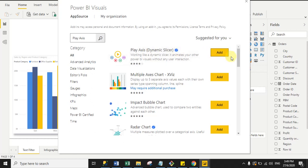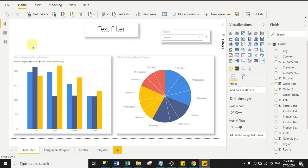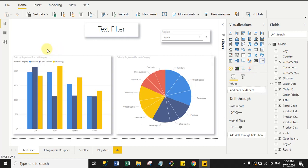You can see I've already imported all four visuals: Play Axis, Scroller, Text Filter, and Infographic Designer. Now I'll explain each custom visual one by one. First, we'll discuss Text Filter — suppose you want to filter your visuals' data on the basis of some text value.